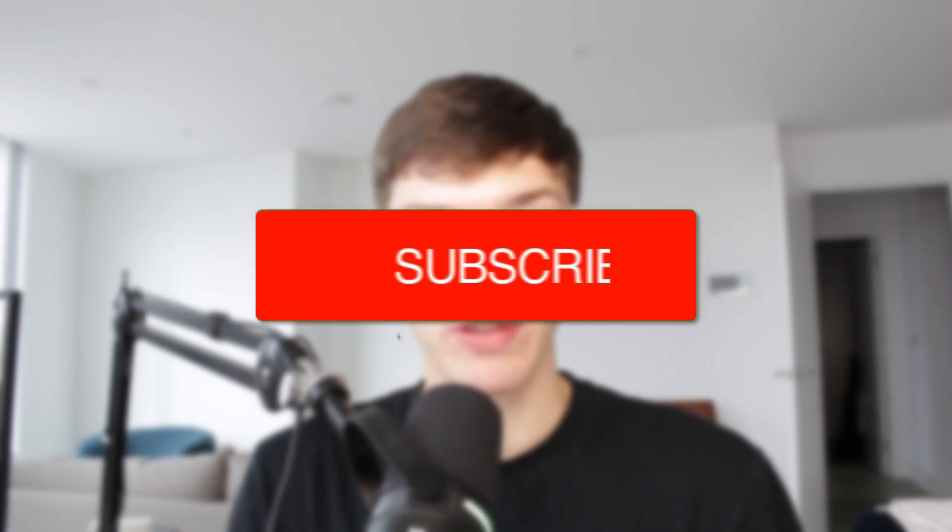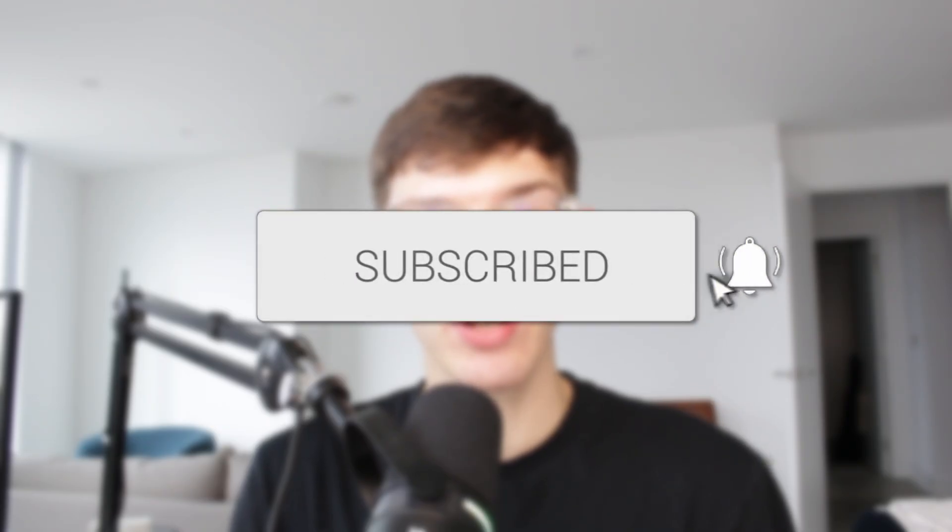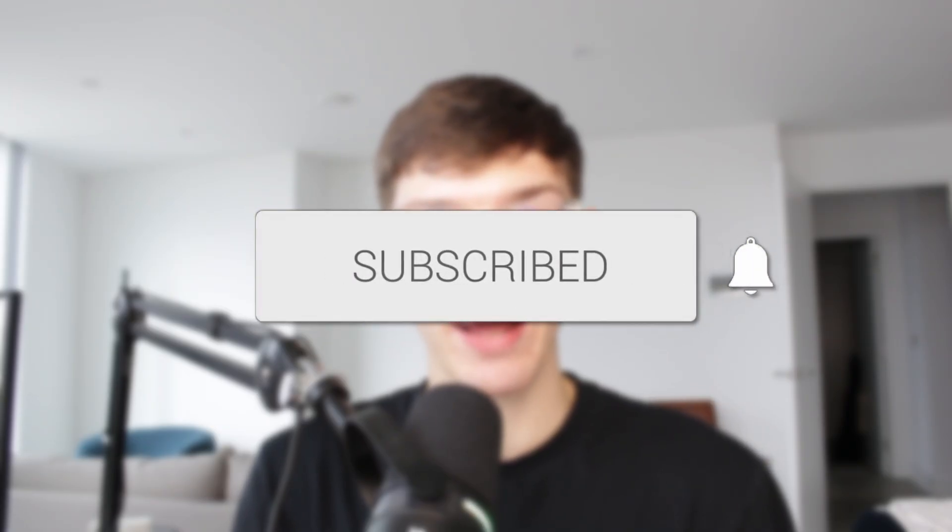We'll guide you through how to transfer photos and videos from an iPhone to a Mac with a USB cable. If you find this useful, then consider subscribing and liking the video.